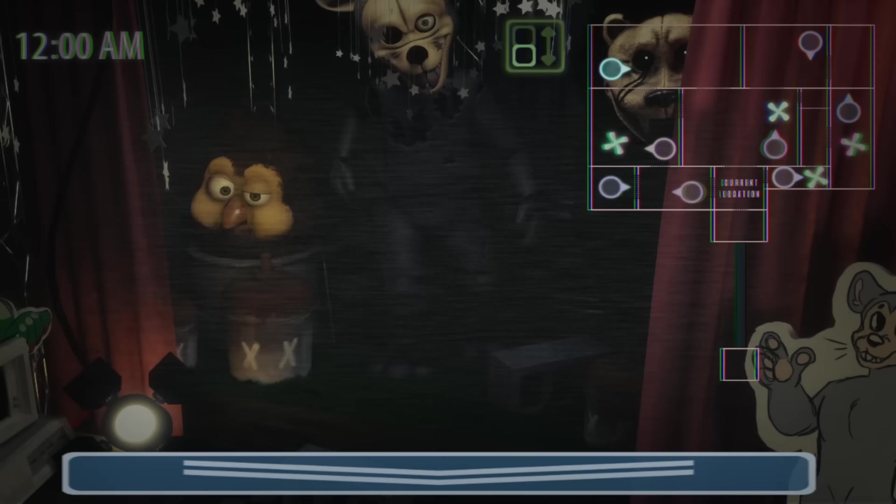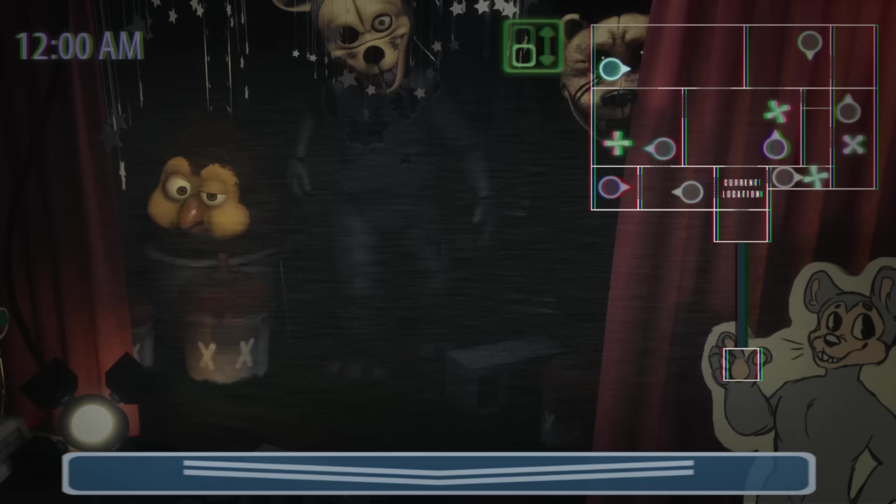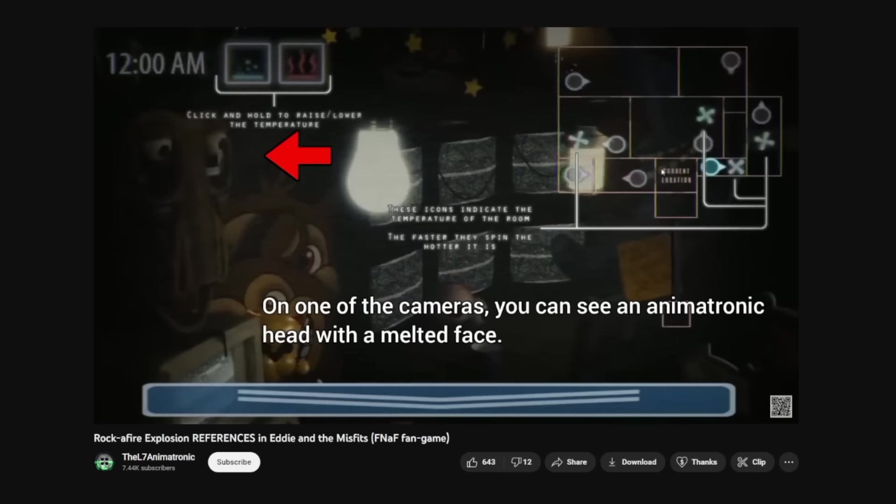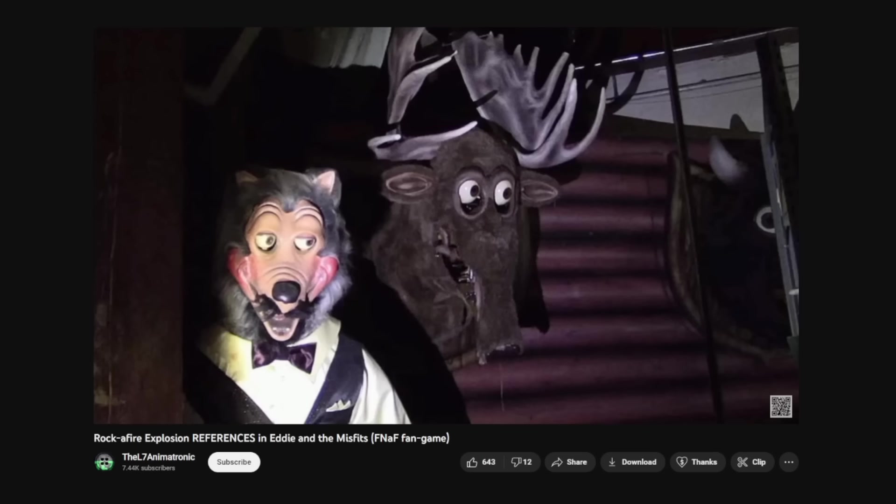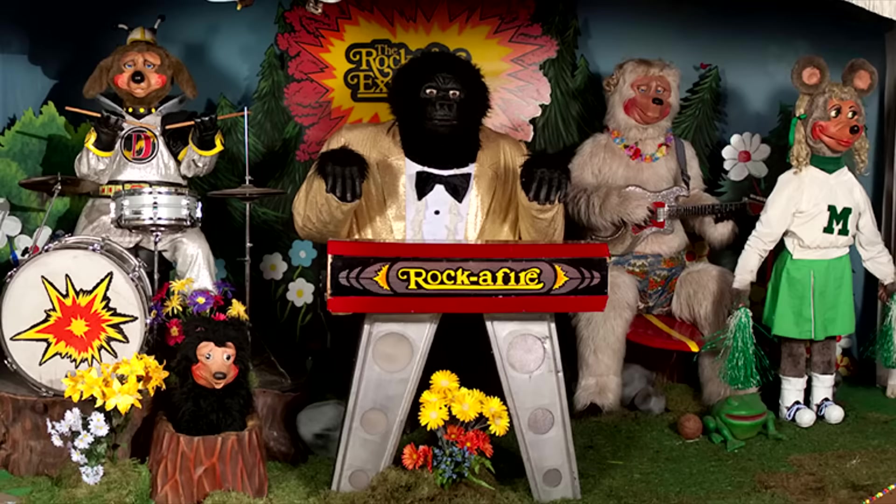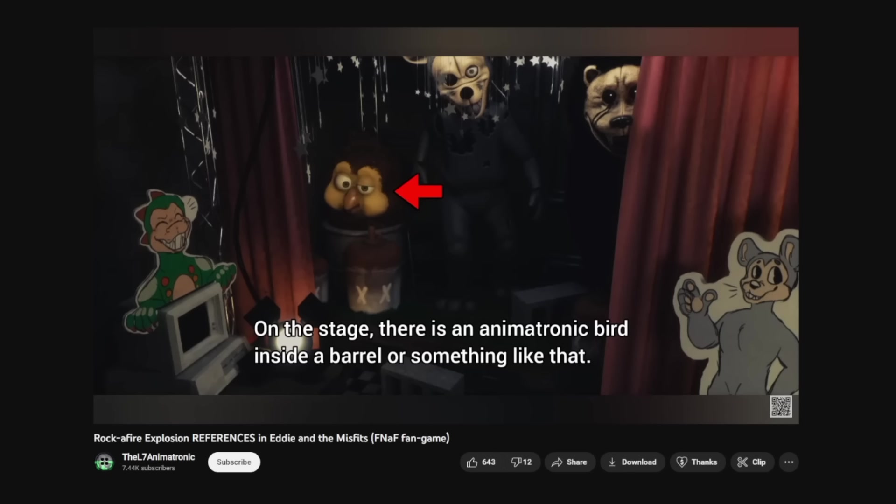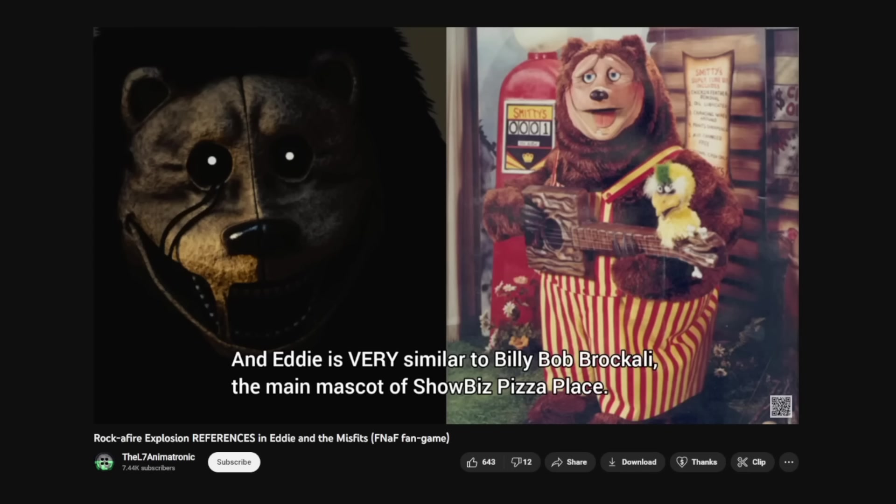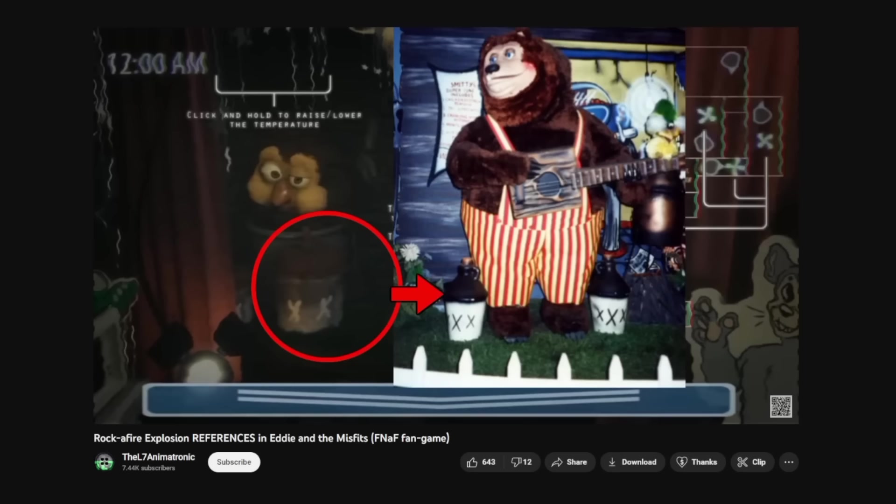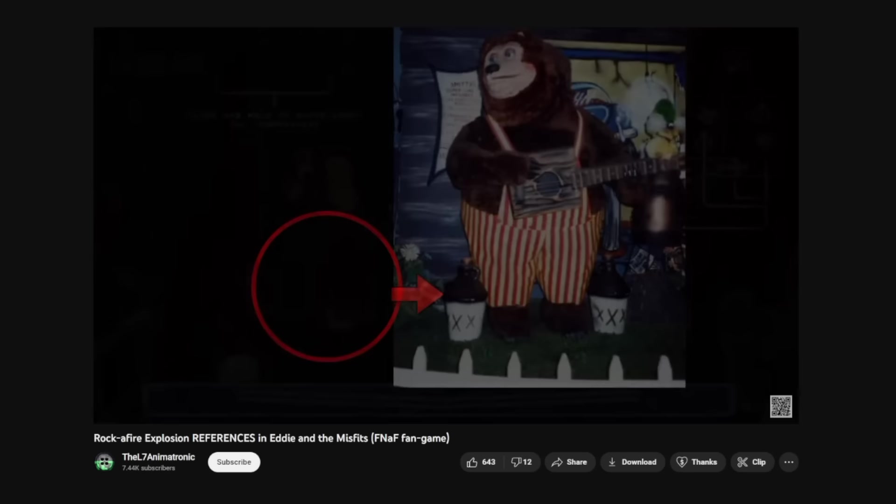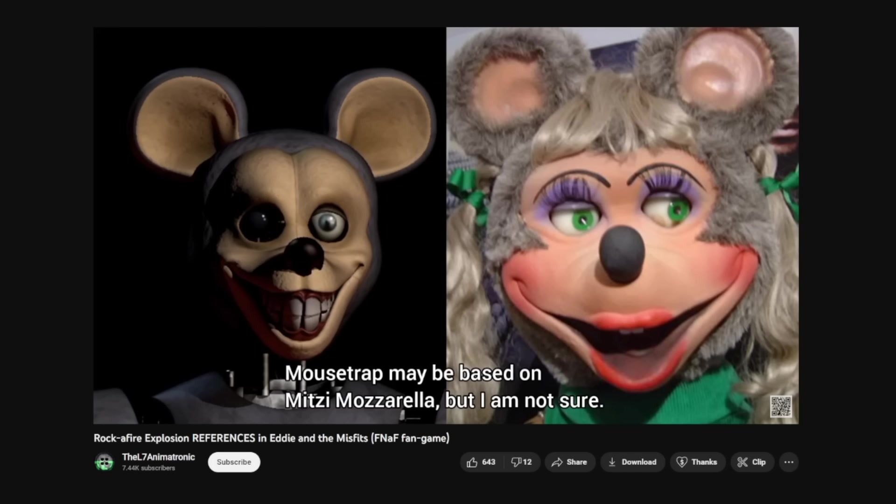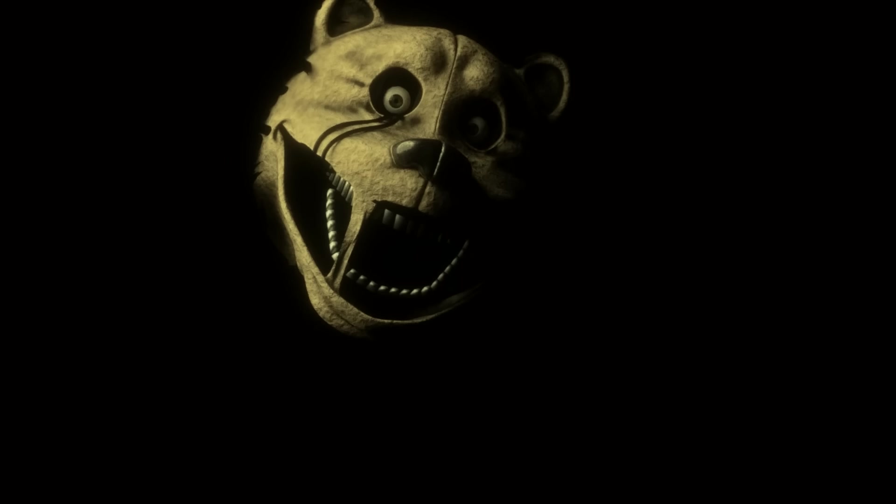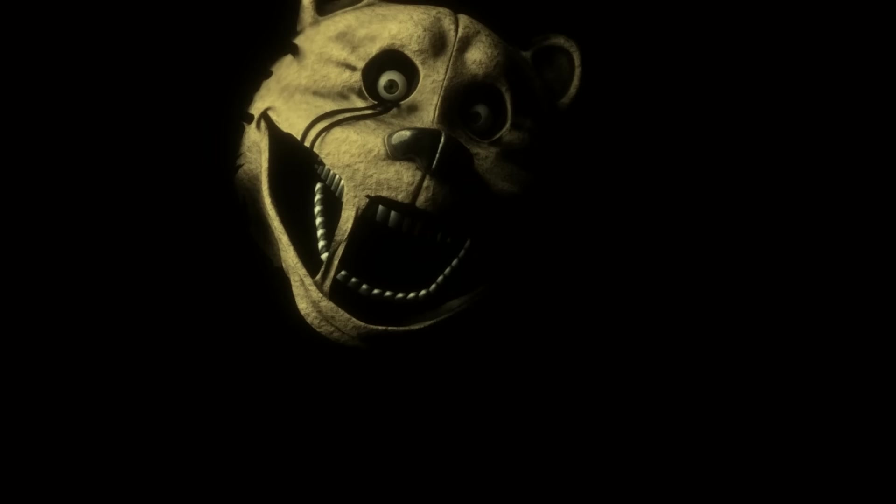This makes night one a good section for me to discuss this game's visuals. One of my absolute favorite things about this game is its inspiration it takes from the Rockafire Explosion, which if you guys don't know was an animatronic band that was around during the 80s. This was actually brought to my attention from a video made by The L7 Animatronic, which showcases multiple ways this fan game was inspired by the real pizzeria. I love this so much because I find the old animatronic designs from the 80s truly horrifying, even scarier than the designs in real FNAF.